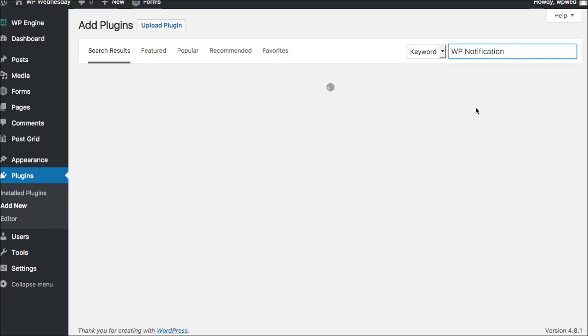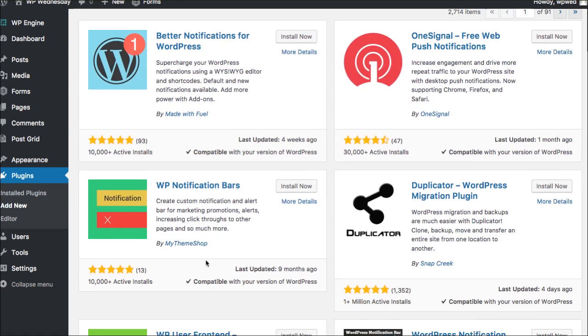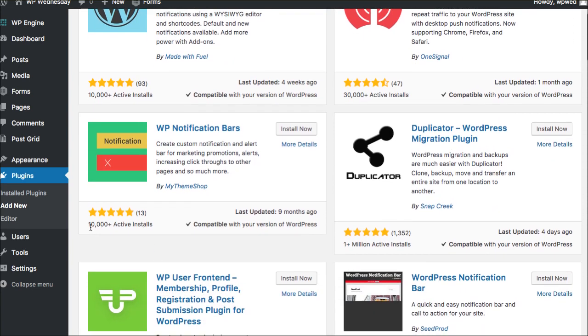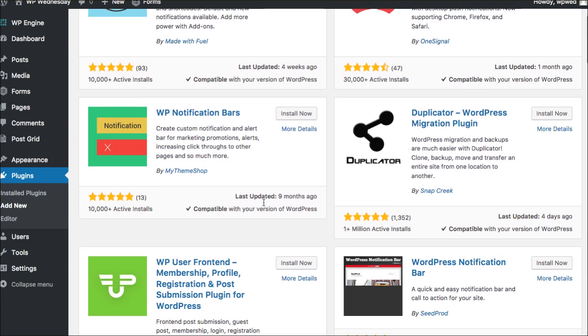So what we're looking for is like a notice bar, right? This is the one particular one that I was looking at and it's got 10,000 plus reviews. It's compatible with my current version. So I want you to be sure that you're looking and if this video is a little older, I want you to be sure that these things are still in place. But you'll click install now.